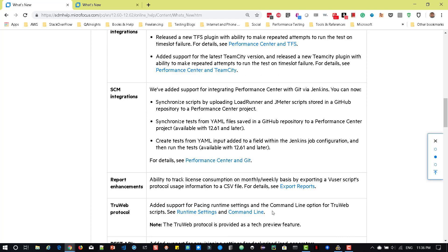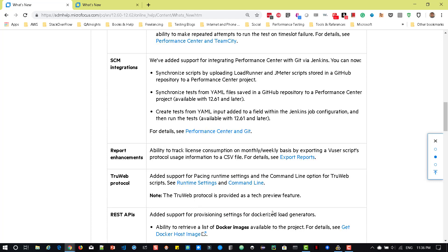And with respect to reporting, you can track the license consumption based on monthly or weekly by exporting the data to CSV file. So this is one new enhancement in 12.62.